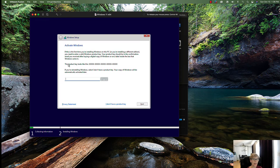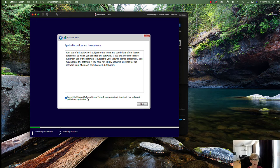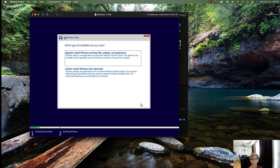Click Next, then click Install Now. Enter your product key. At this point, if your machine does not support the minimum requirements for Windows 11, you will get an error and won't reach the next screen. Since my machine meets all the requirements, I see the license terms screen. Accept the license terms and click Next, then choose Custom install.